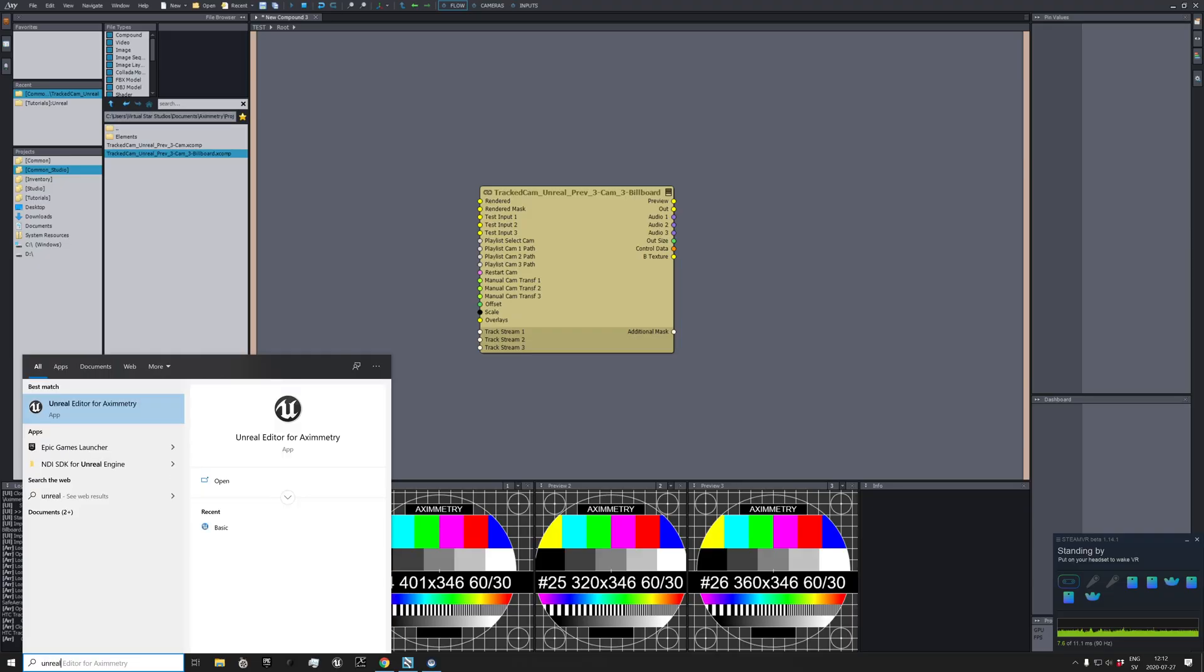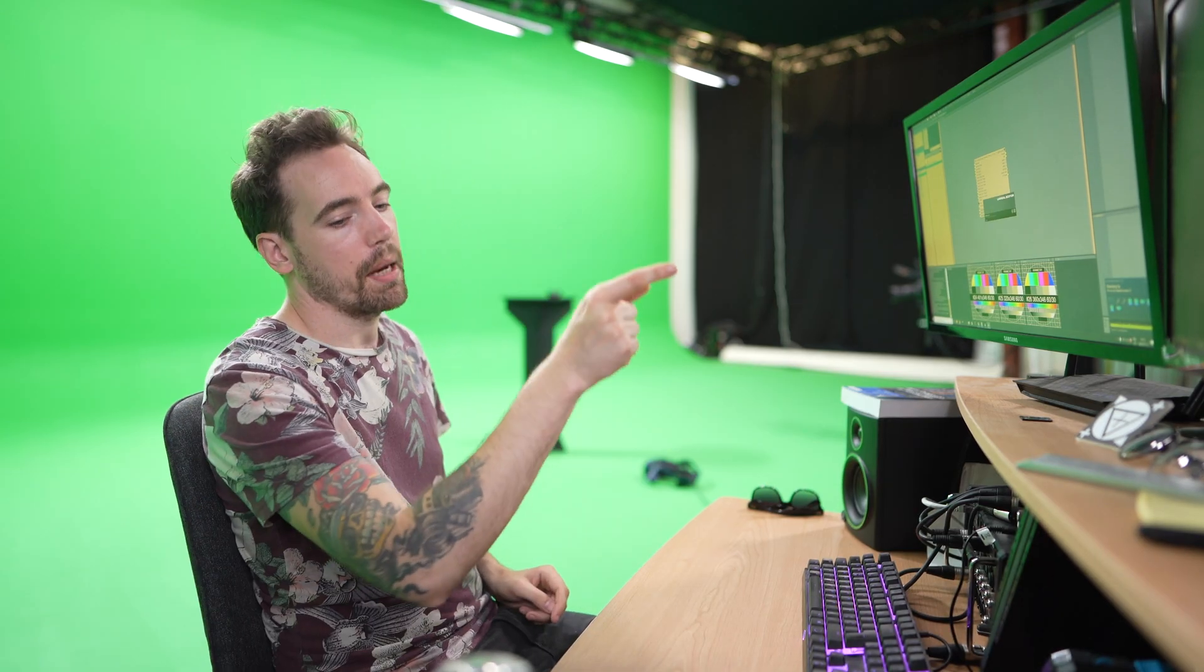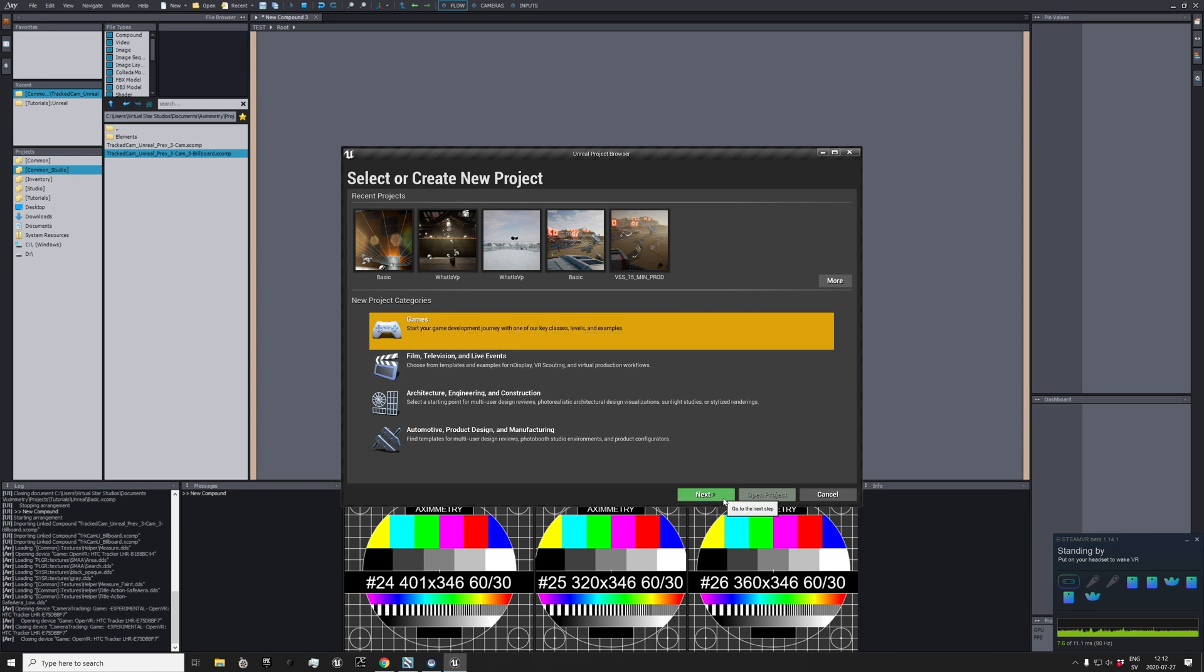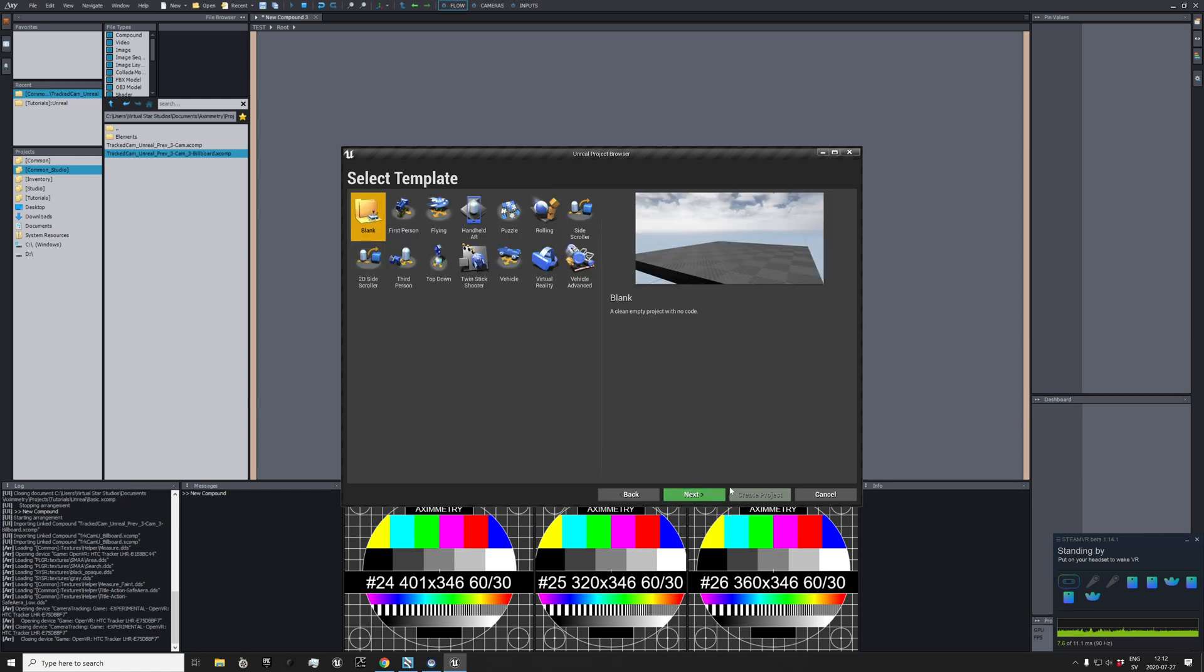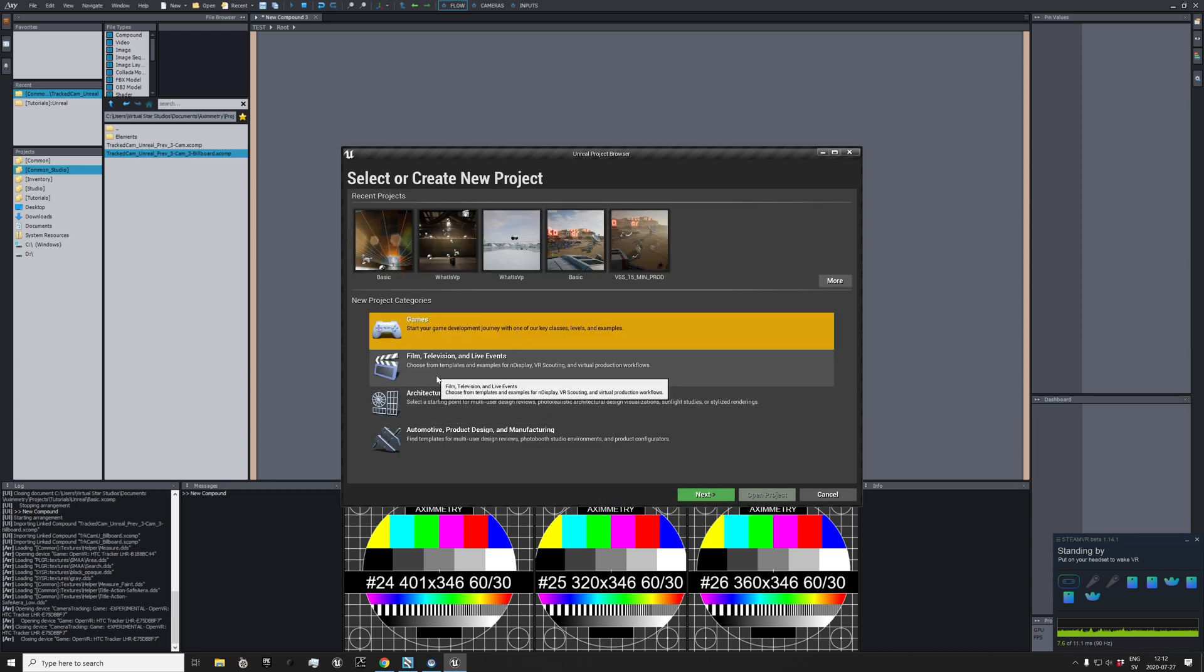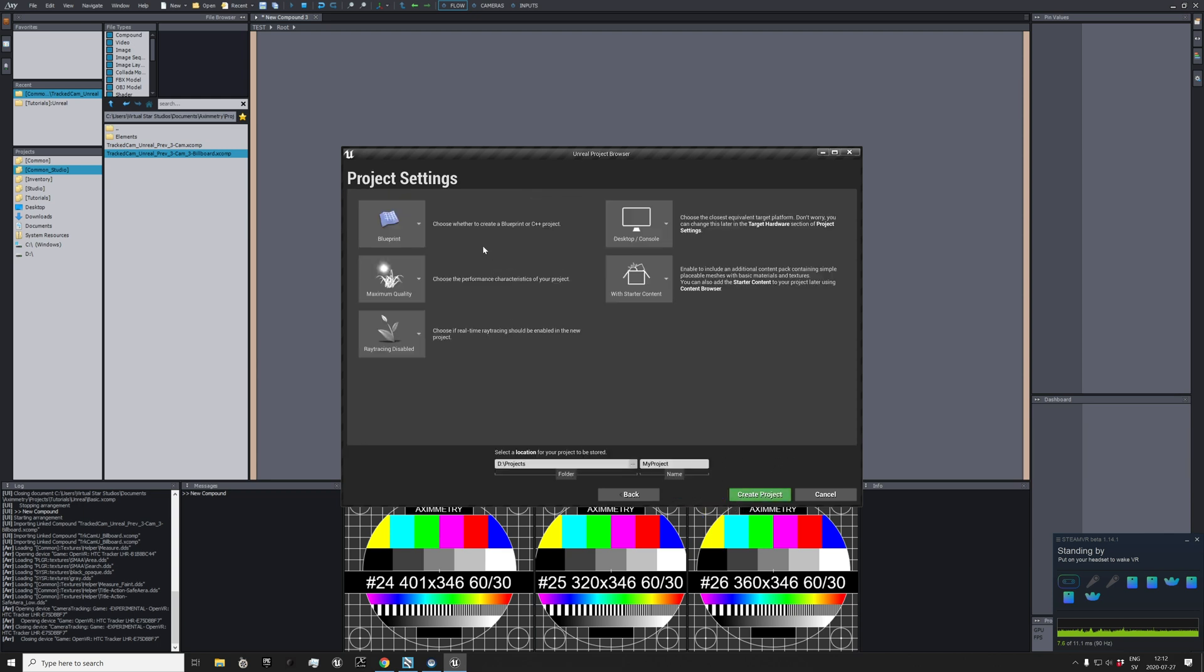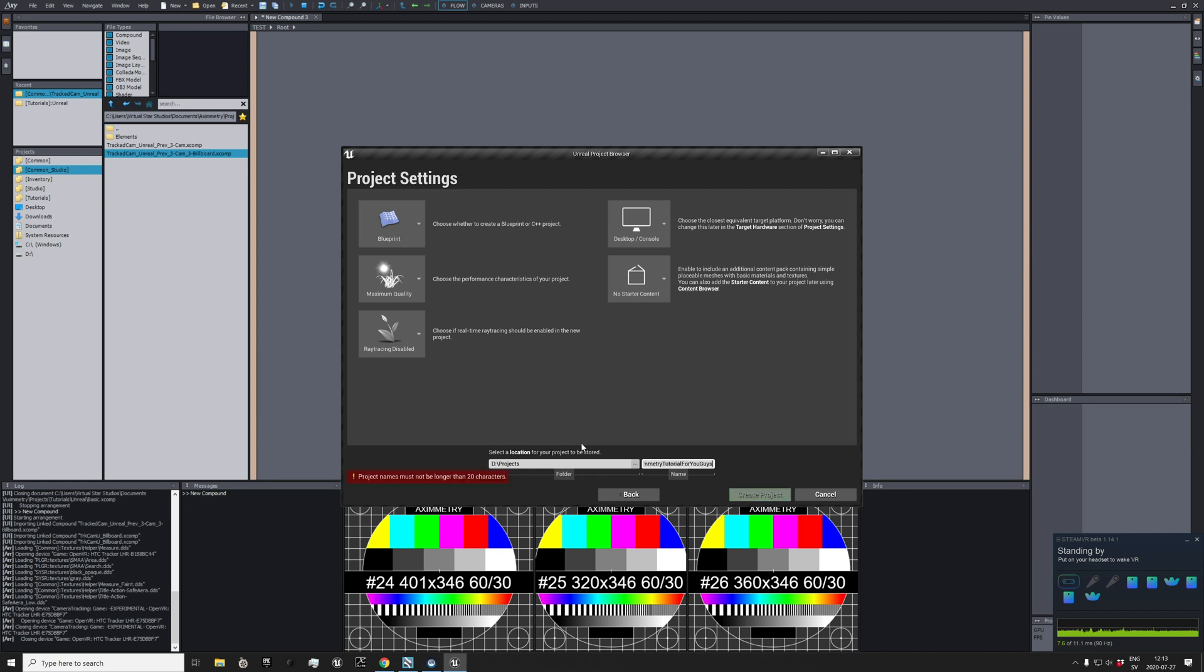To do that, fire up Unreal Editor for Aximmetry. Let's start a new project with nothing in it, a blank project. Notice I didn't choose Film or Television, I just chose a normal blank, no starter content. Just name this Aximmetry Tutorial for you guys. This is an important part, that's why I wrote that I've messed up on this before: don't have long file names or project names. So Aximmetry Tutorial is perfect. Could also get confusing if you have long folder structures, et cetera, so keep it short.